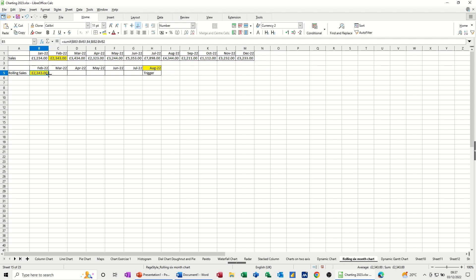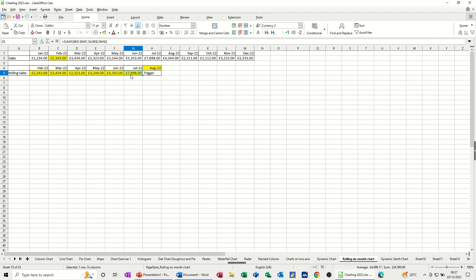And then just tick that. And if I pull that across to July, I can now see 7, 8, 9, July. So that's picked it up.